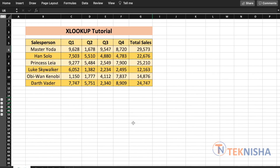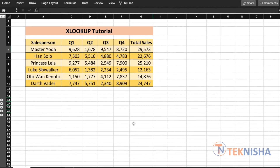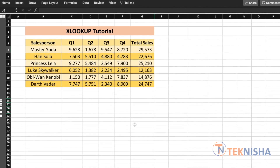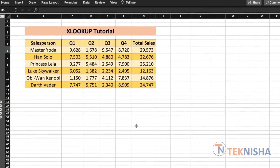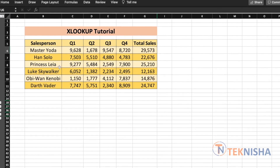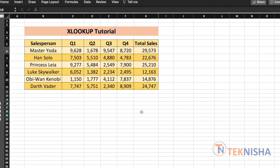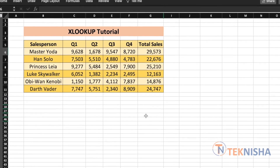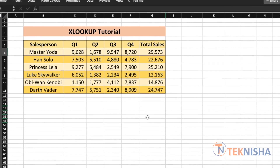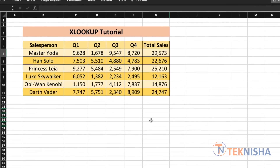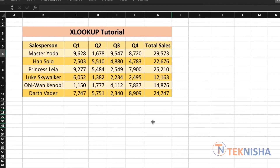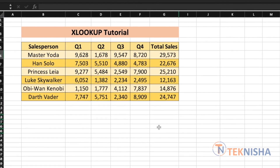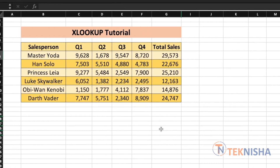Though VLOOKUP is one of the most popular lookup techniques, it has some limitations. One of them being that you can only look up from left to right. Index Match, which is another popular technique, is a more complete function to use for lookup, but it is a little complex to understand. Also, both VLOOKUP and Index Match can only return a single value.